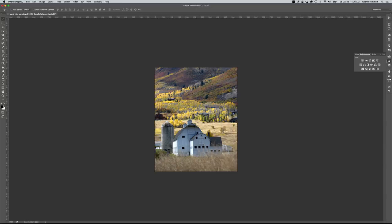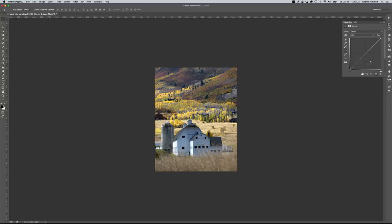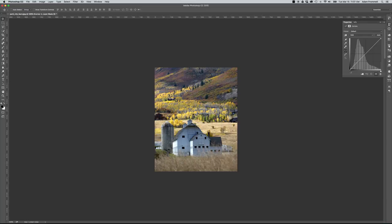I'm going to go back to my adjustments palette. And the second adjustment that we want to do is called Curves. It's the top row, third one over. Again, you're going to see that histogram. And then the low key or black over here on the left at the bottom is the slider, and the high key or the white over here on the right is the slider.